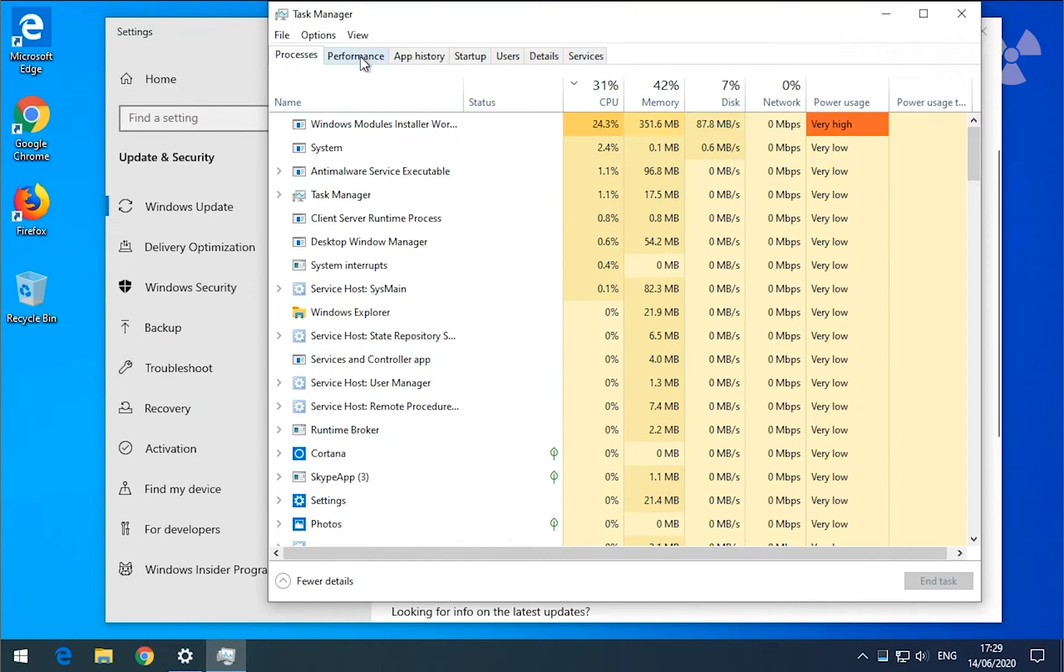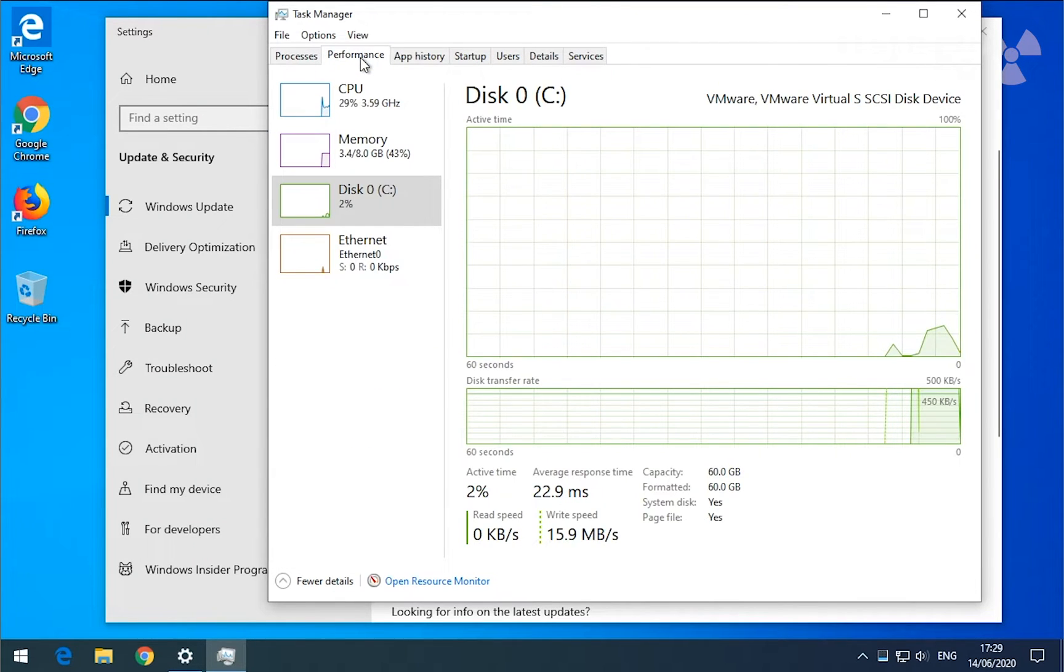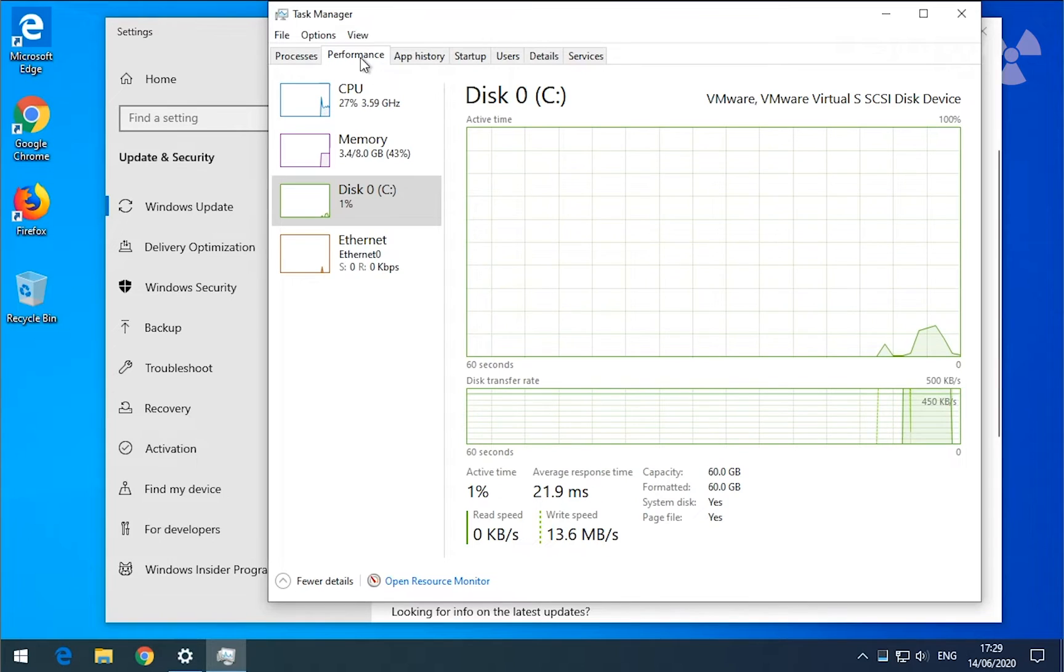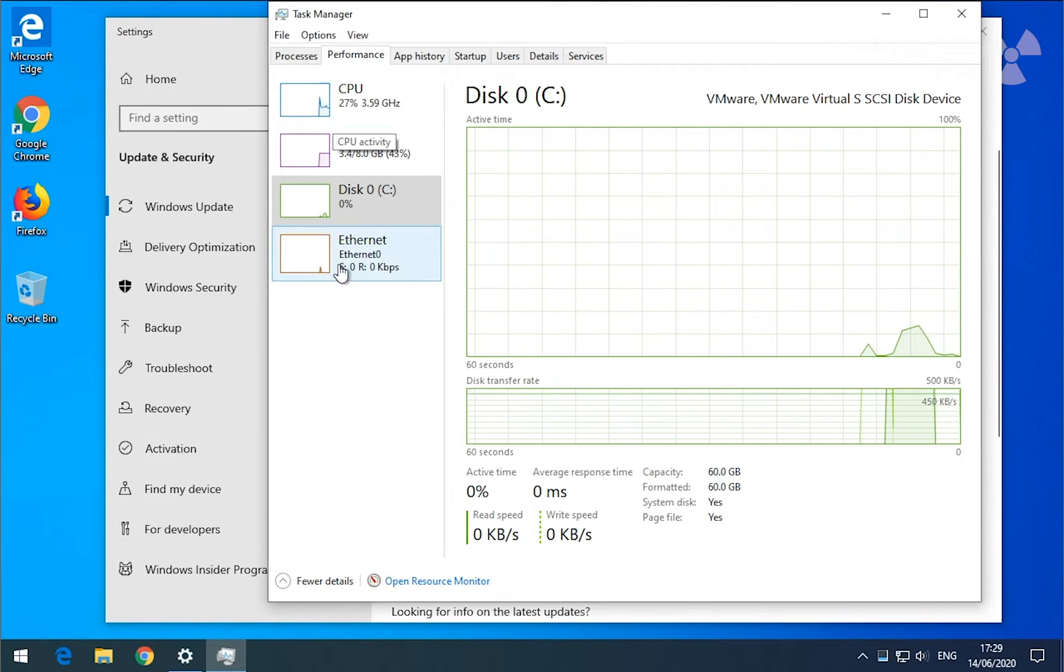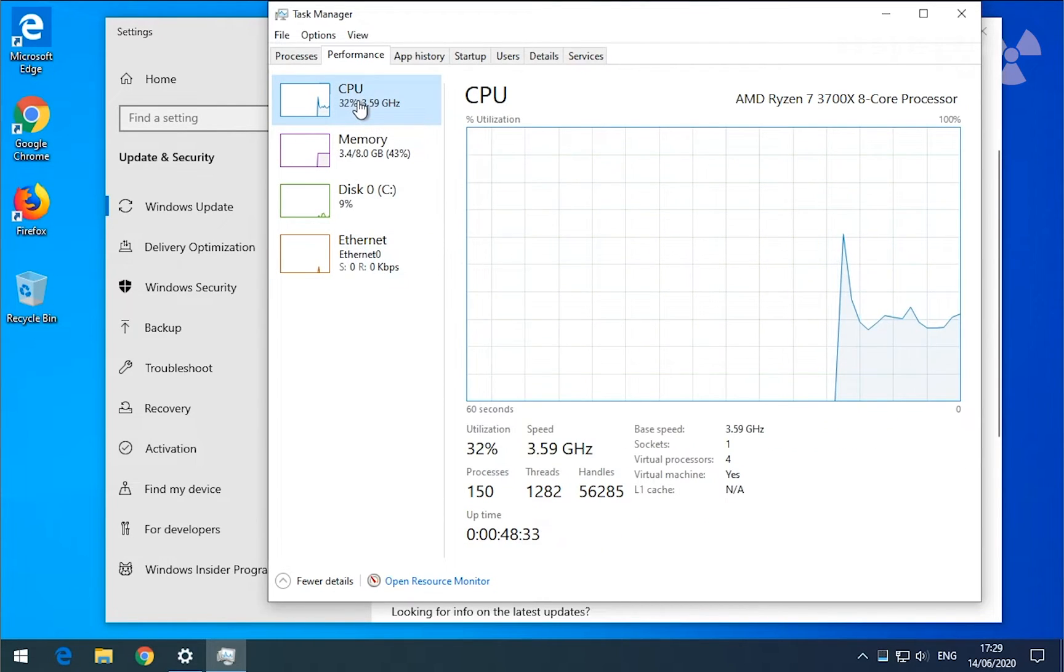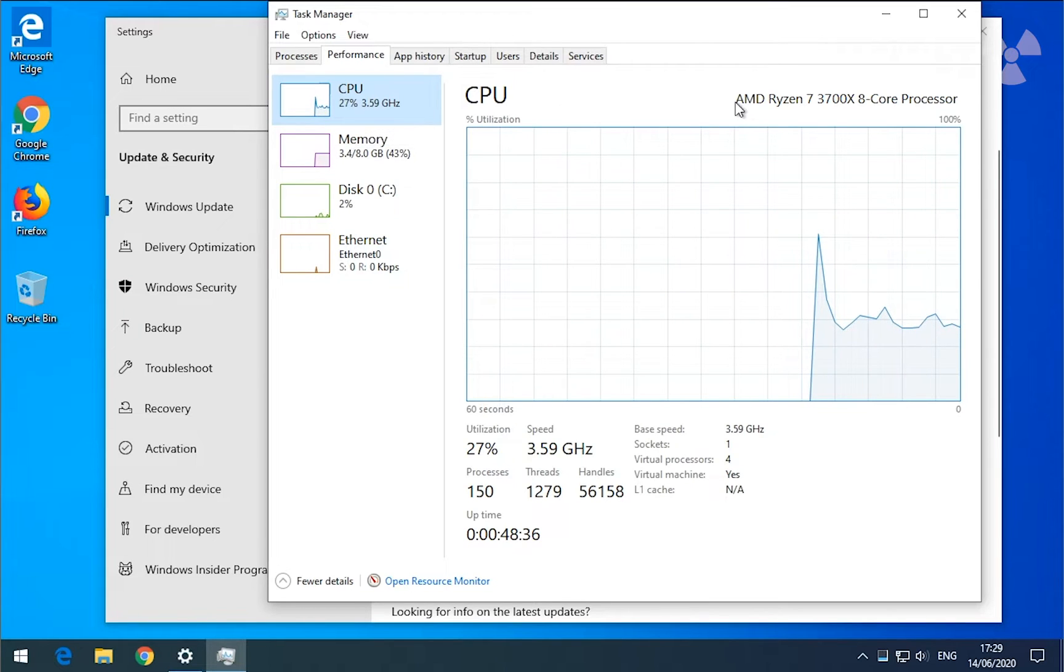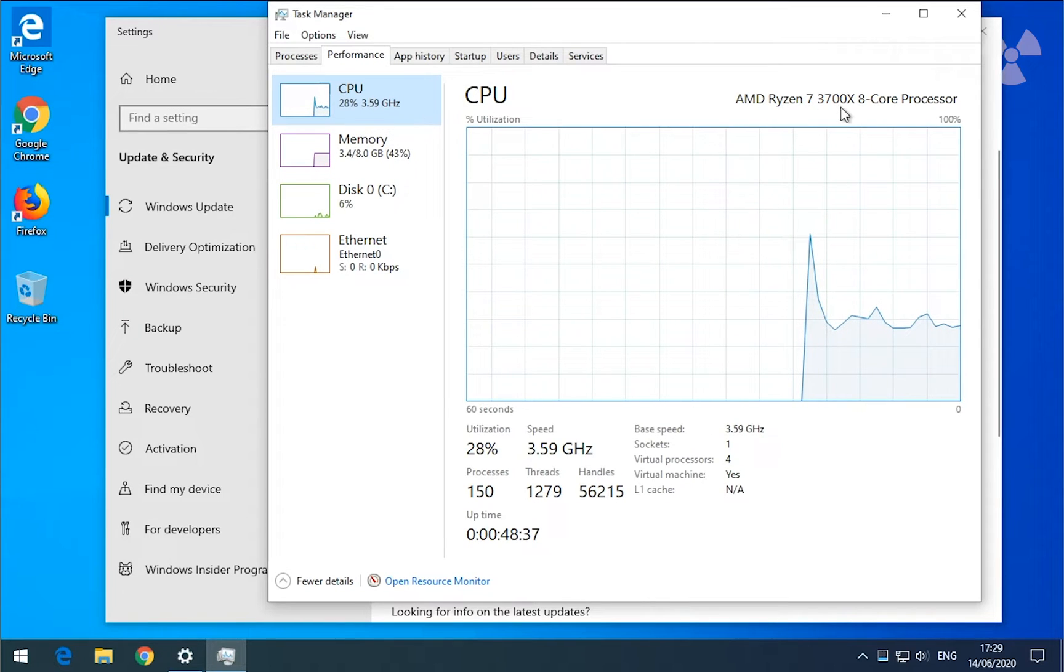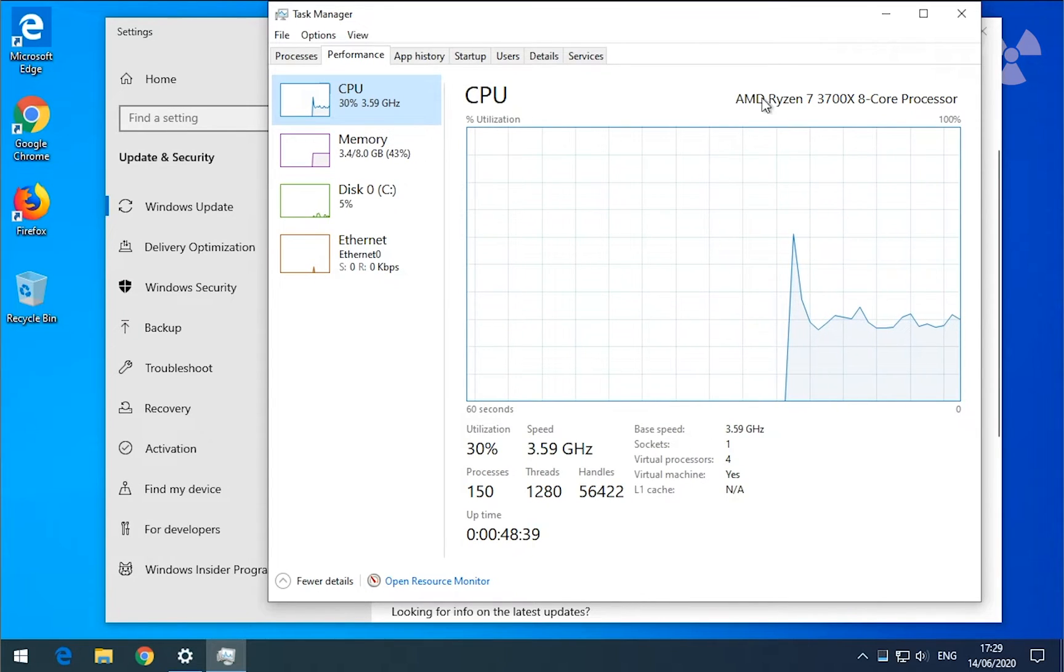So you want to go to Performance, see here what options you have, and most important, you go to CPU. Here you will see the processor that you have.